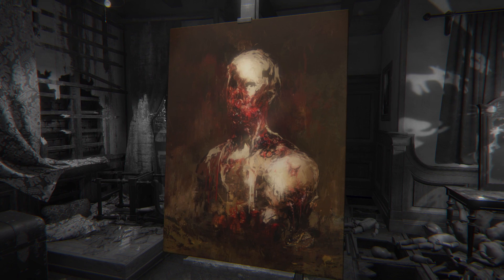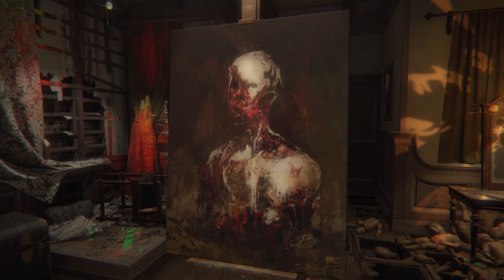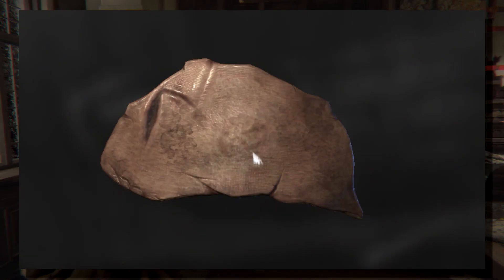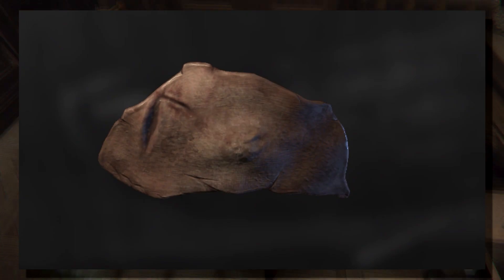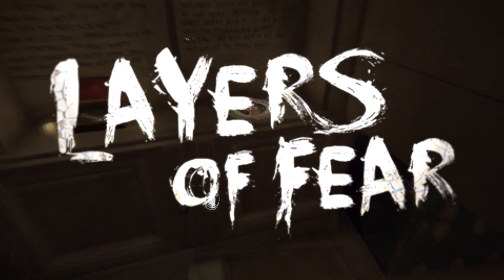Well, maybe your batshit crazy artwork needs to incorporate a different medium, like say, blood or flesh. Maybe bone marrow. Welcome to Layers of Fear.